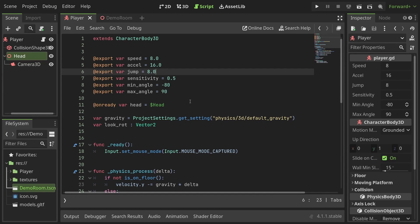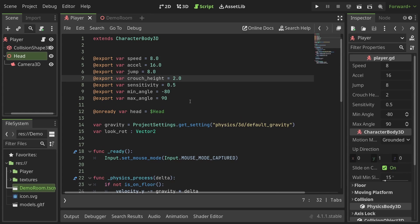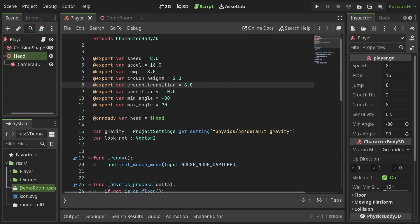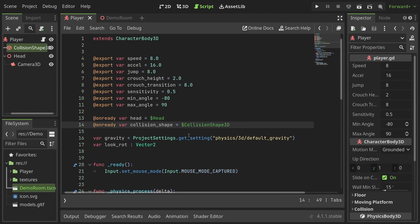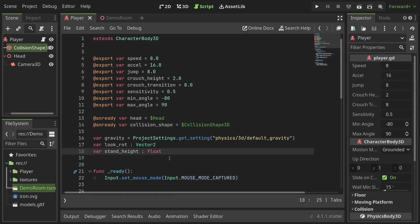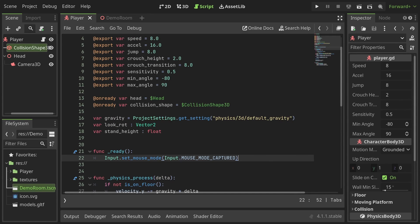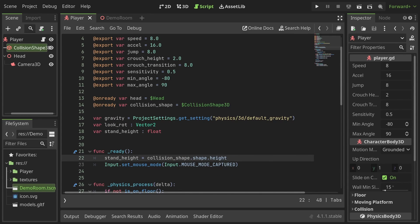For that let's define some more export variables. The first would be the height we want the player to be when crouching. I'll set it to 2. The next variable defines how fast the player would change between standing and the crouching positions. Let's include a reference to the collision shape and define a variable to store the standing height of the player. I'll set its value in the ready function to the collision shape's height.